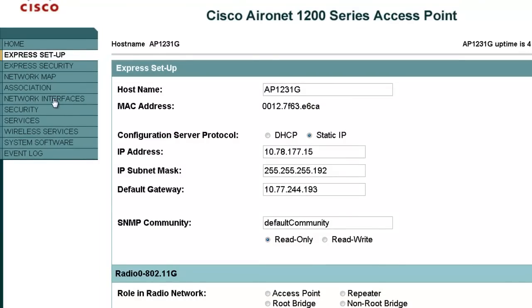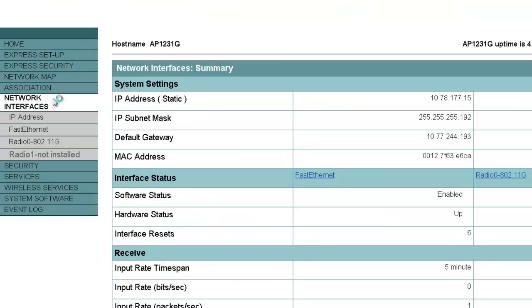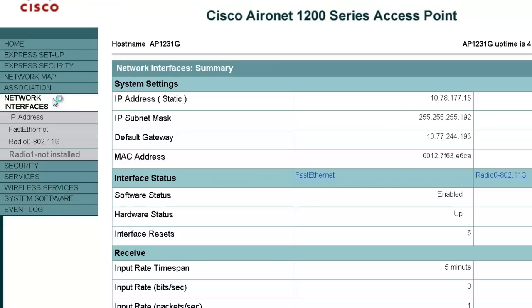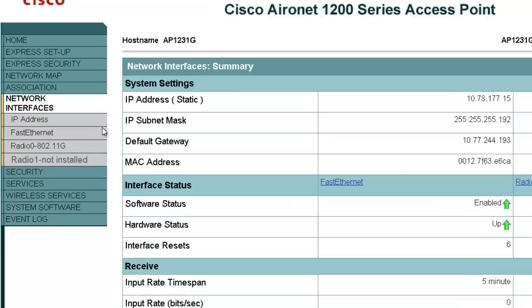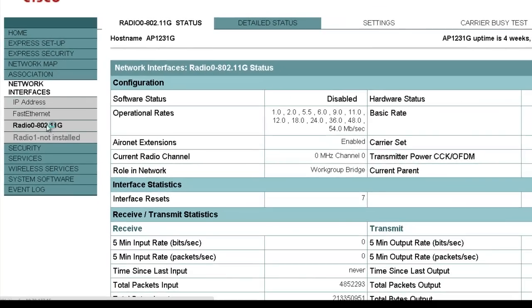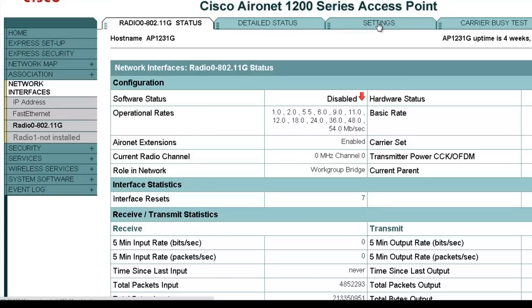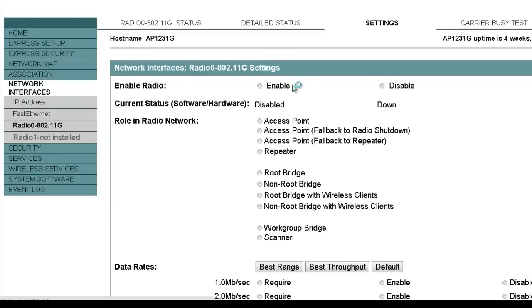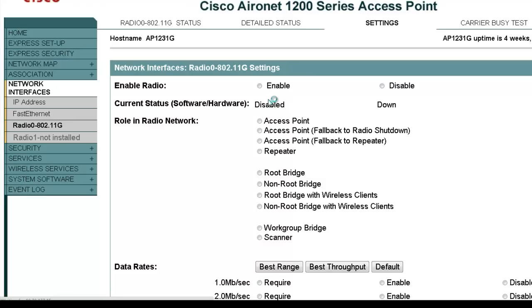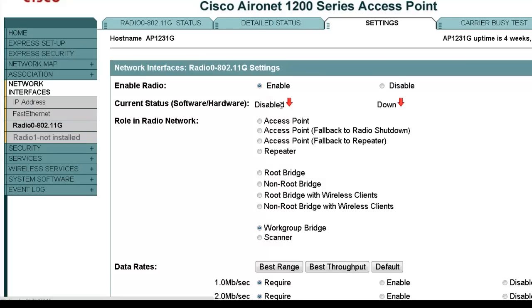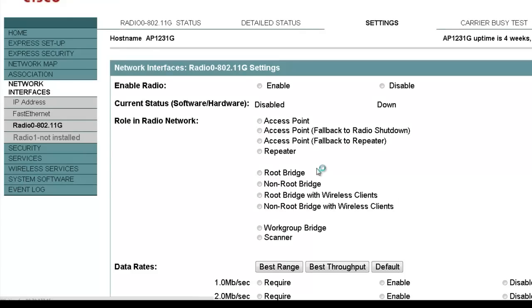To set the radio settings, click on Network Interfaces in the menu on the left to browse the network interface summary page. Select the radio interface you want to use — in this example, we are using 802.11G. Click the Settings tab to browse to the settings page for this radio interface. Enable the radio, leave all other settings on the page with their default values, then scroll down and click Apply to save the settings.